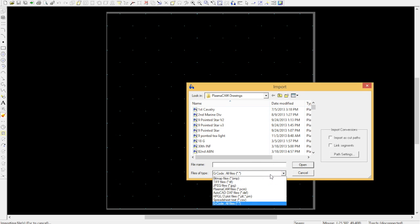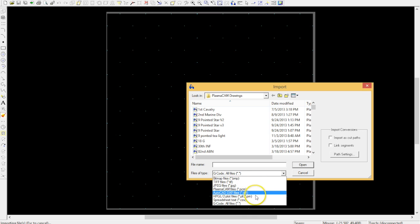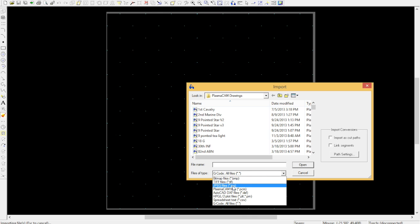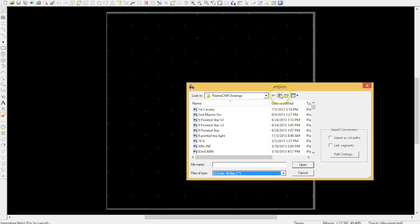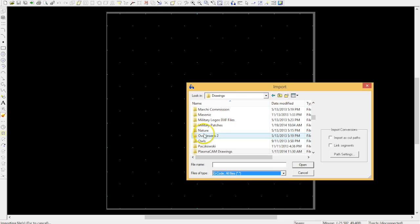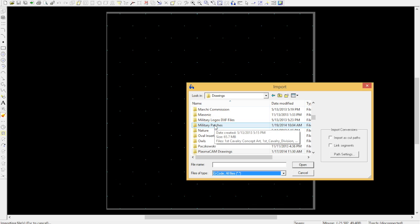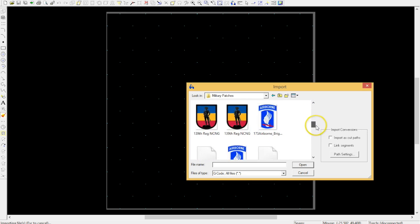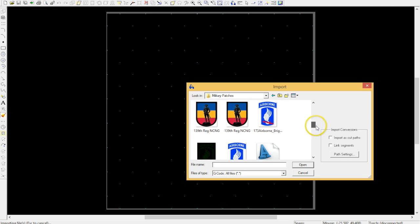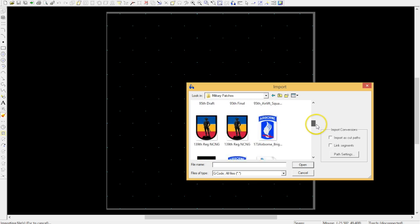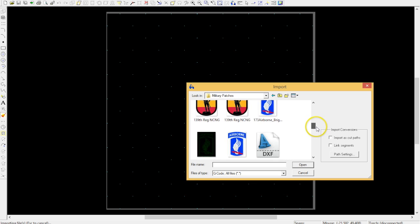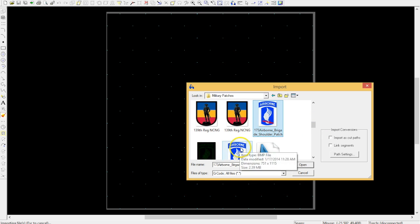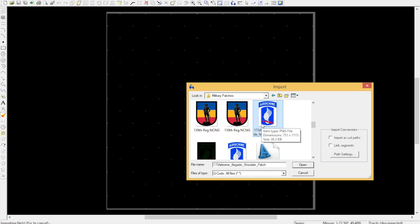All right, so I can import BMP, TIFF, it does say JPEG and DXF, but I've tried JPEGs and it won't let me read them. Maybe I'm doing something wrong there, but either way, what I typically do is I start with a file. In this case, we're doing the 173rd, and so there's the, this is the JPEG I think. Is it the BMP? Yeah, PNG, I couldn't do a PNG file.